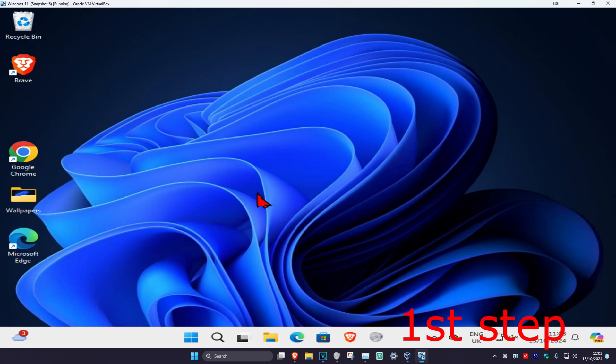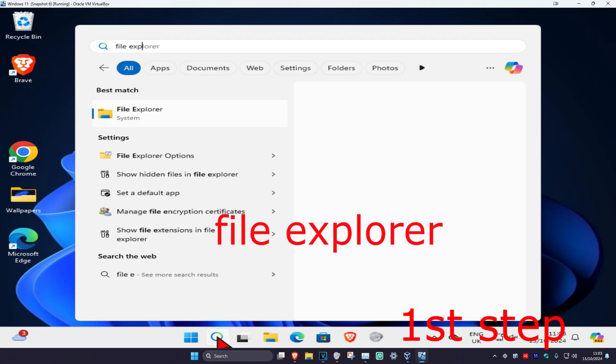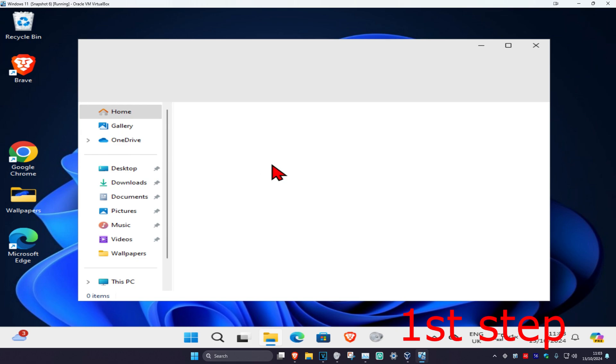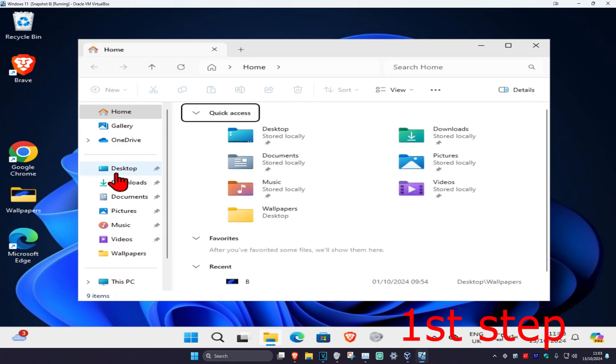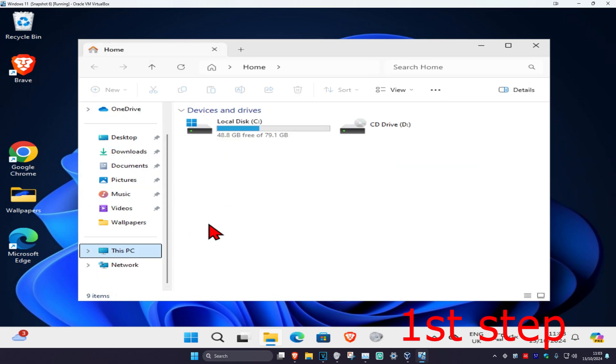For the first step, head over to search and type in File Explorer. Click on it. Once you run this, on the left-hand side scroll down and click on This PC.